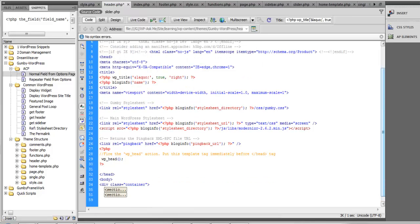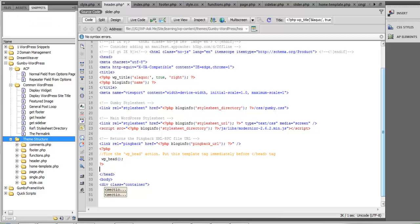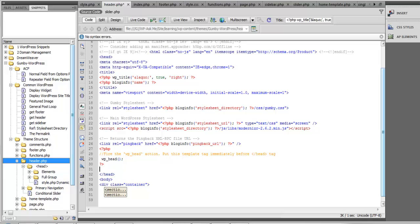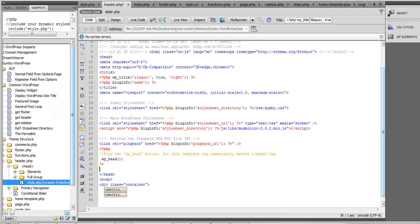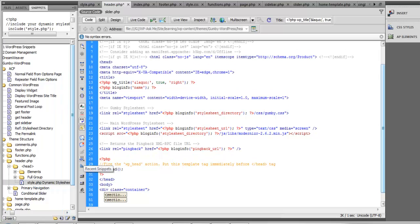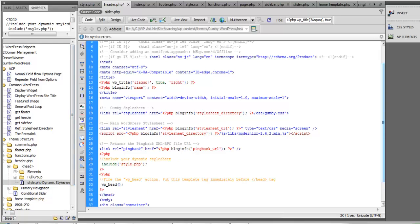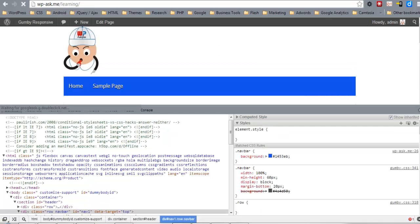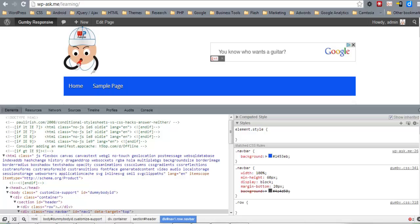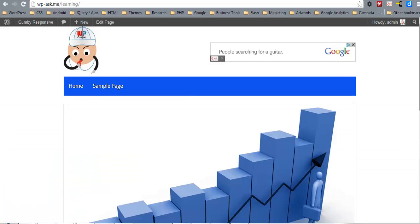We'll place the include for style.php at the bottom of the head section in header.php, using the snippet under 'Theme Structure > Header > Head > Style PHP for Dynamic Stylesheet'. After refreshing, we can now see our menu background color has changed.